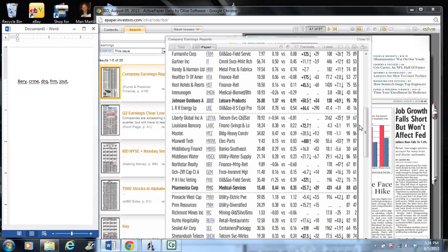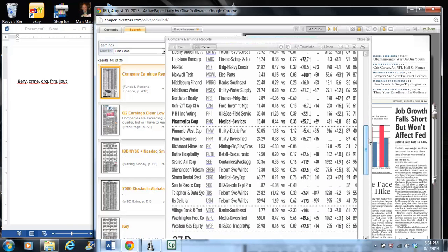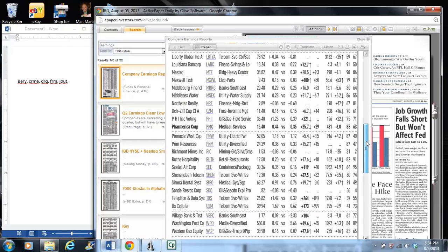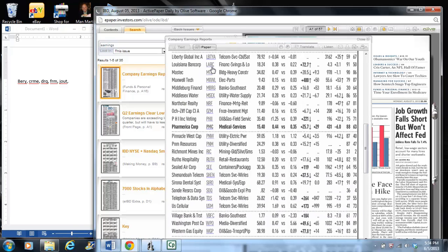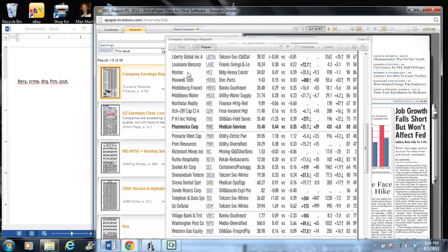Let's see. Johnson Outdoors had a 50%, that's JOUT. Let's keep scrolling down. Here's Louisiana Bank Corp, LABC. But again, I don't look at banking stocks, per se, because they're accounting methods. I'm not saying they're dishonest, but they're just more complicated than I want to tackle.